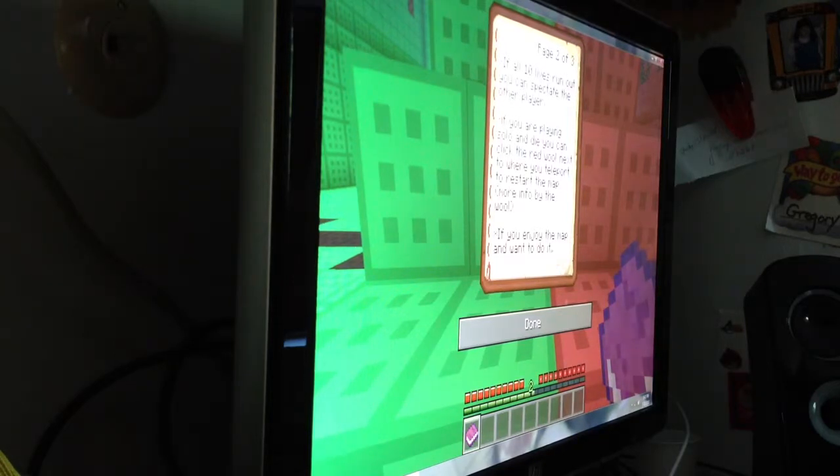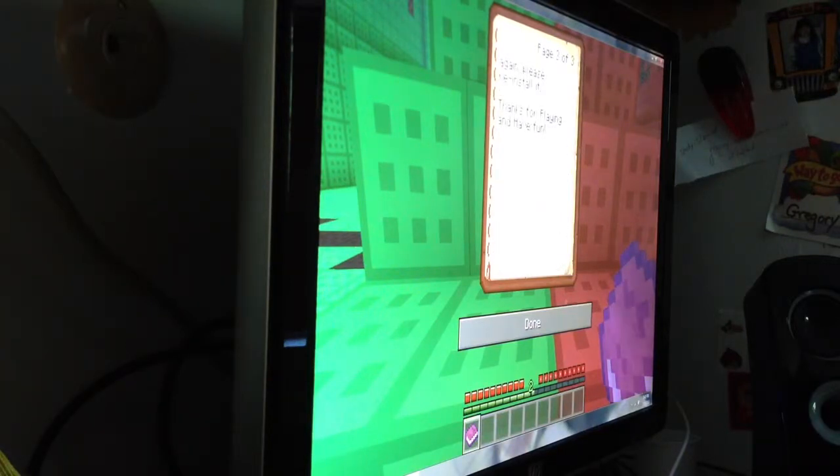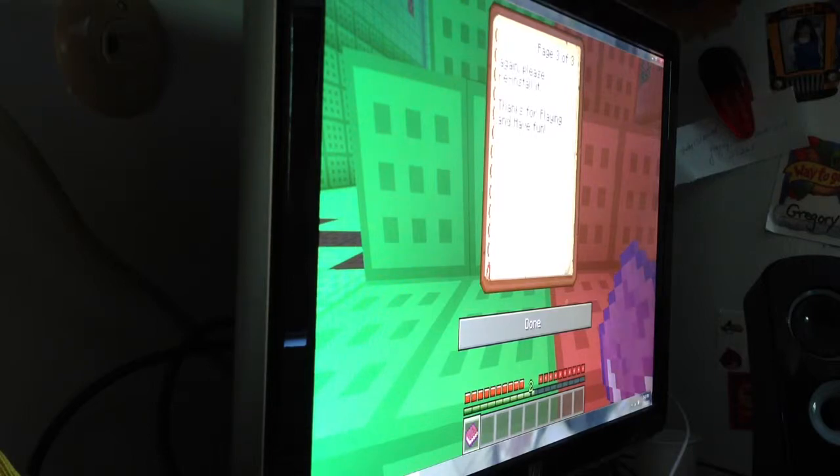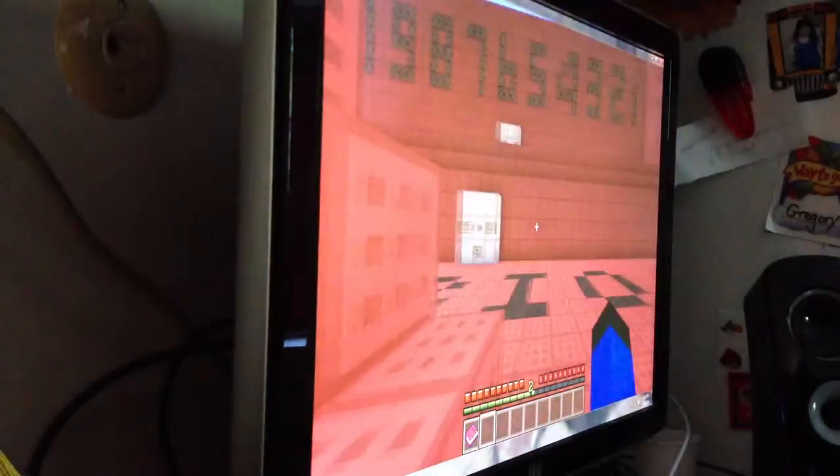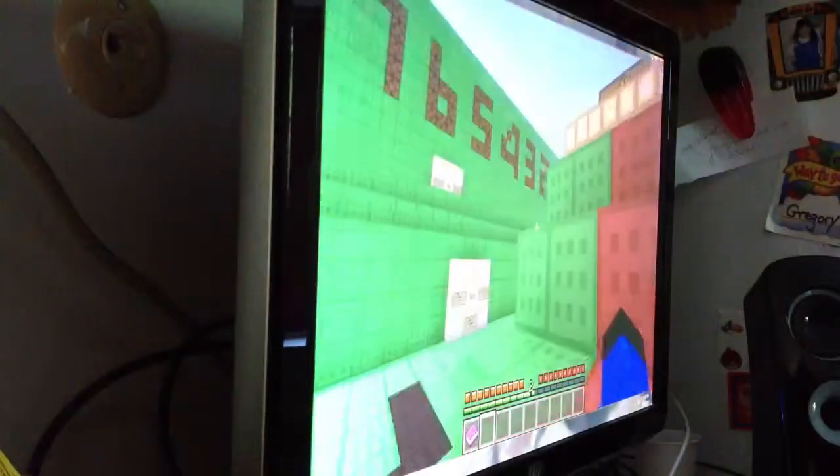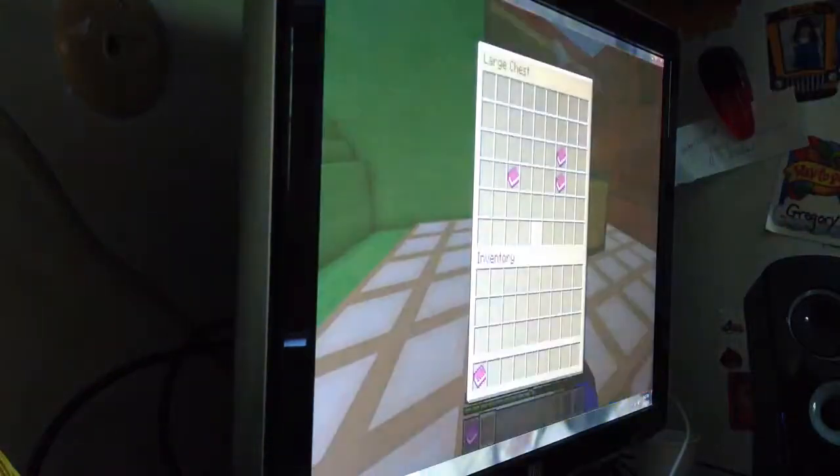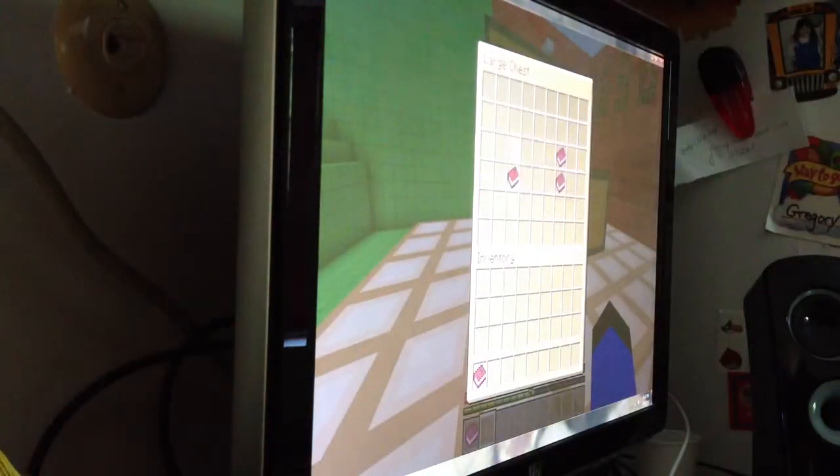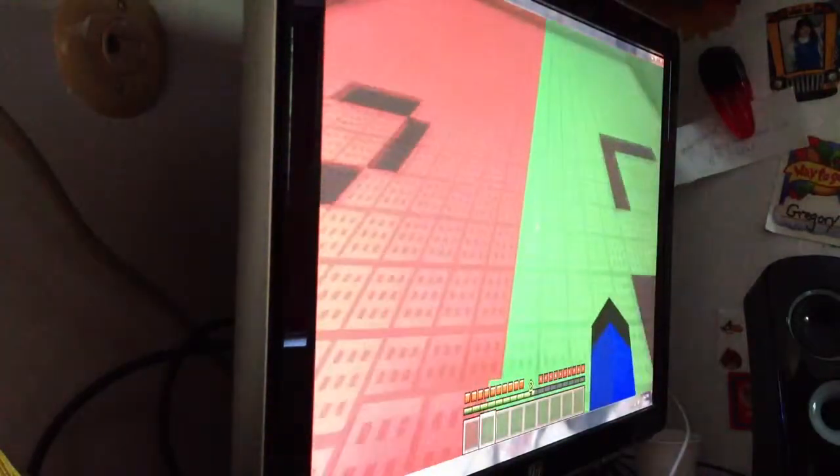If all ten lives run out, you can spectate the other player. If you are playing solo and die, you can click the red wall next to where you teleport and restart the map. More info by the wall. If you enjoy the map and want to do it again, please reinstall it. Thank you for playing and have fun. Okay. Alright, I think I can do that. Can I have fun guys? Do you think I can have fun guys? I think I can have fun guys. Like a fun guy. I don't want to have fun.